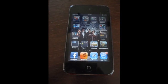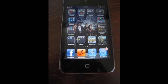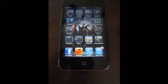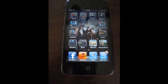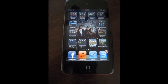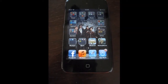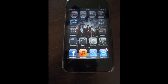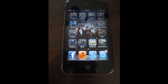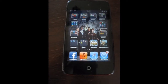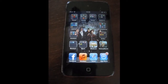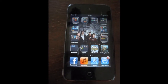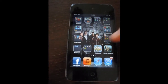Hey guys, this is a tutorial and today I'm showing you how you can go on blocked sites — such as Facebook, MySpace, and all of that — when you're at school, at work, or wherever those sites are blocked.